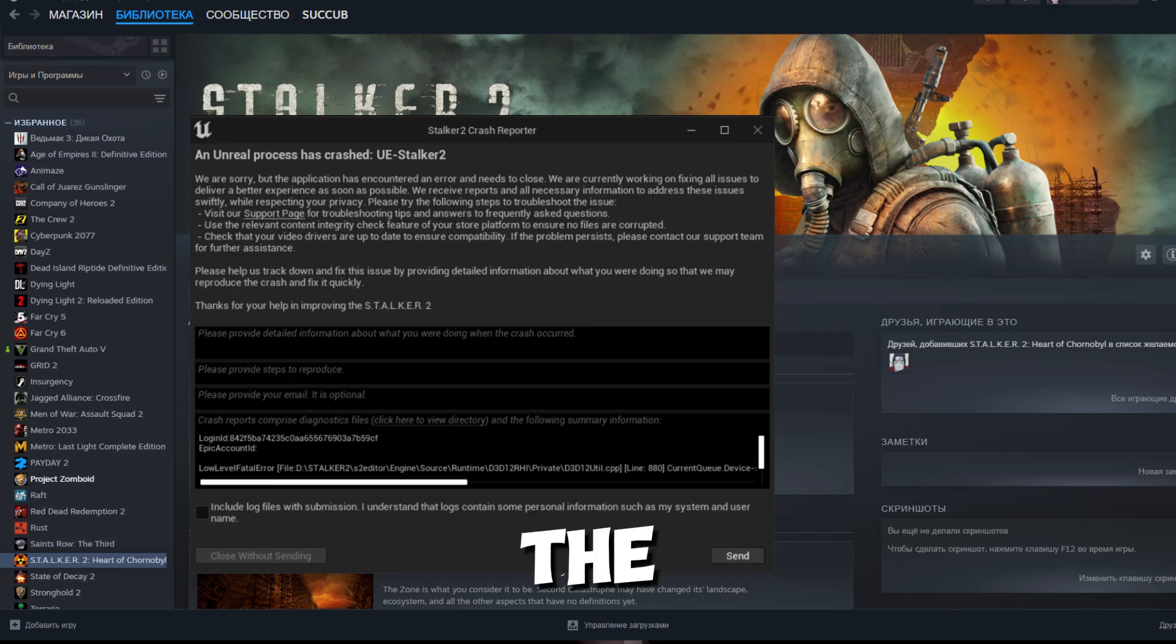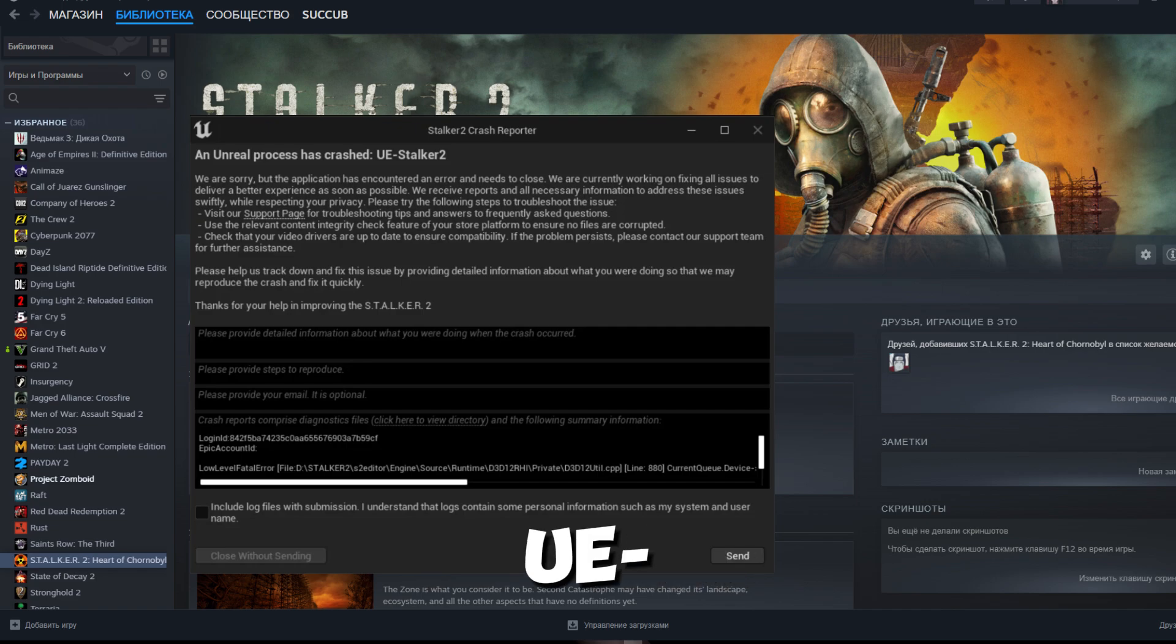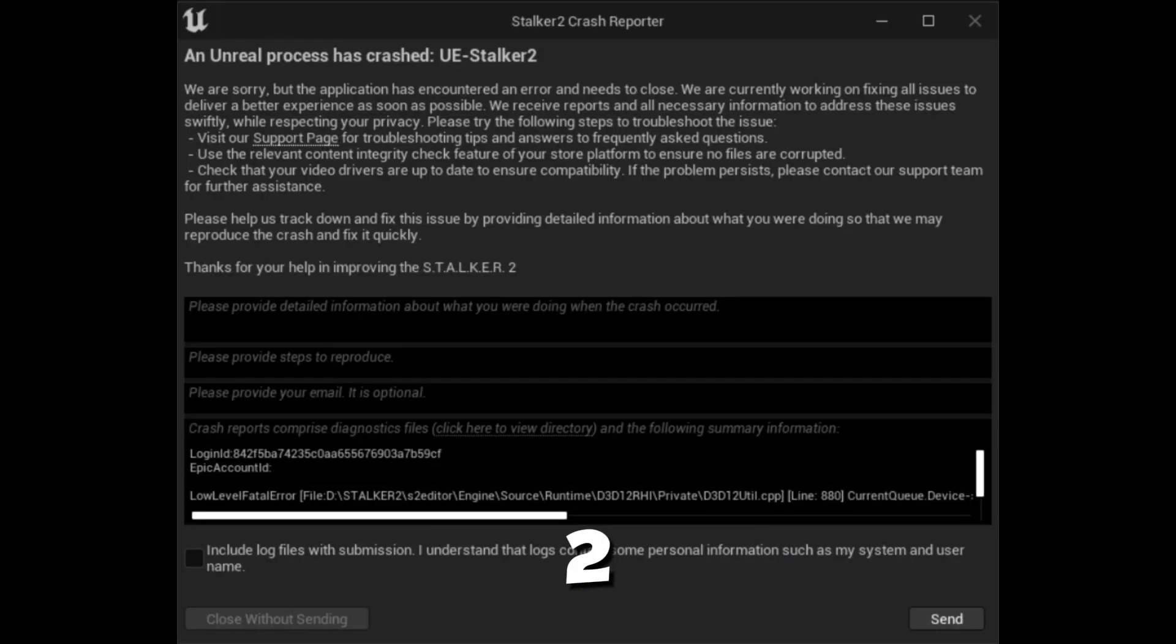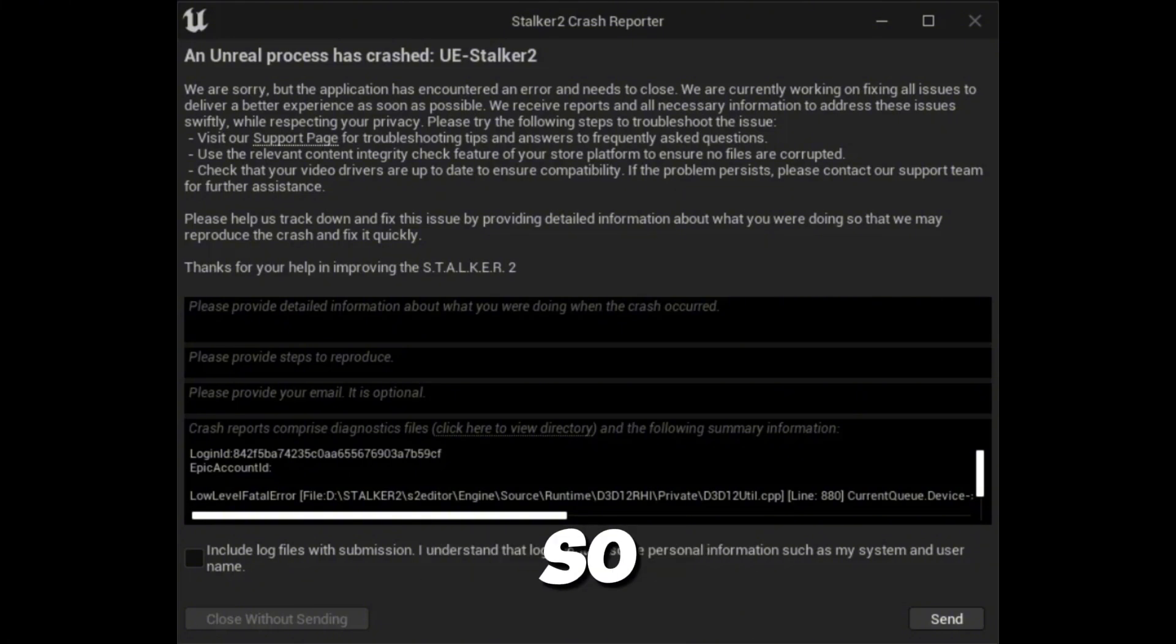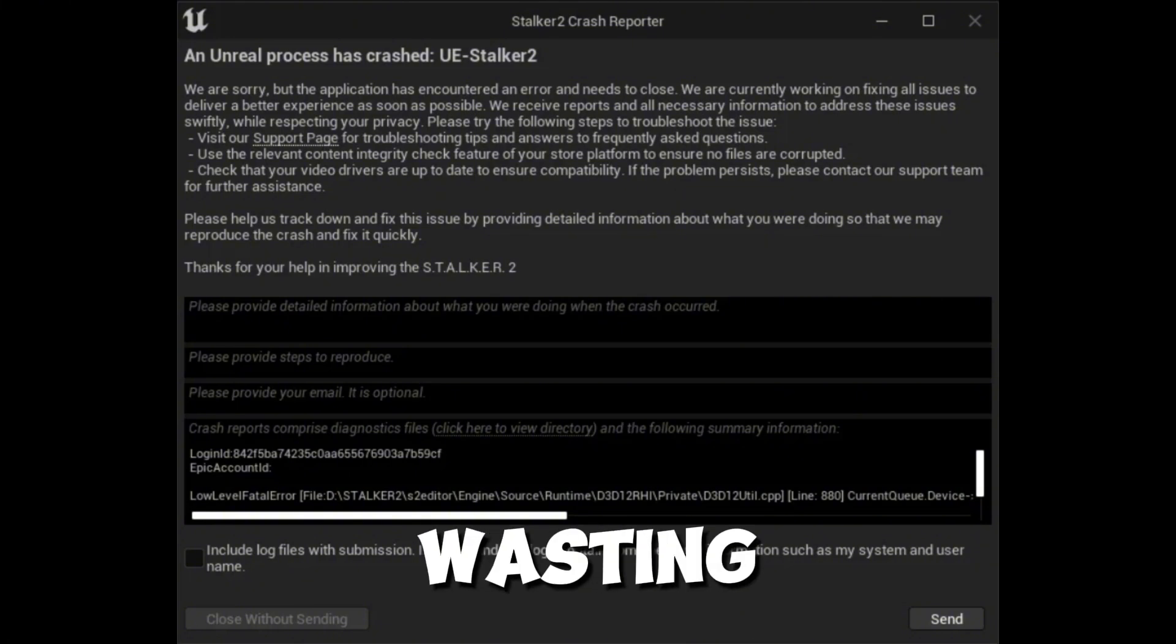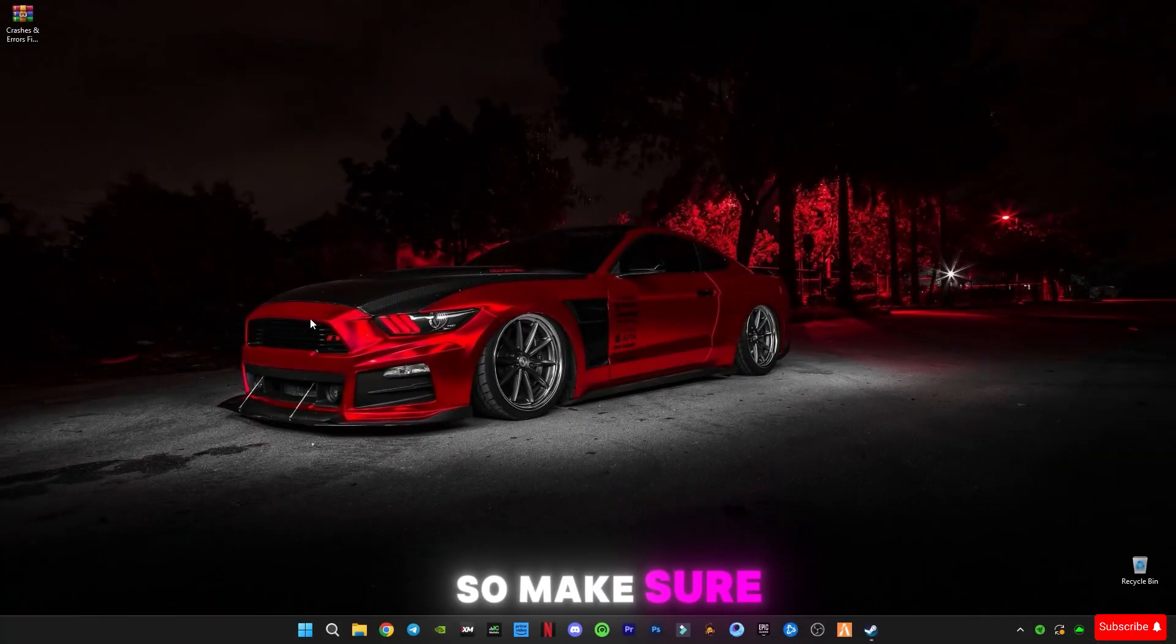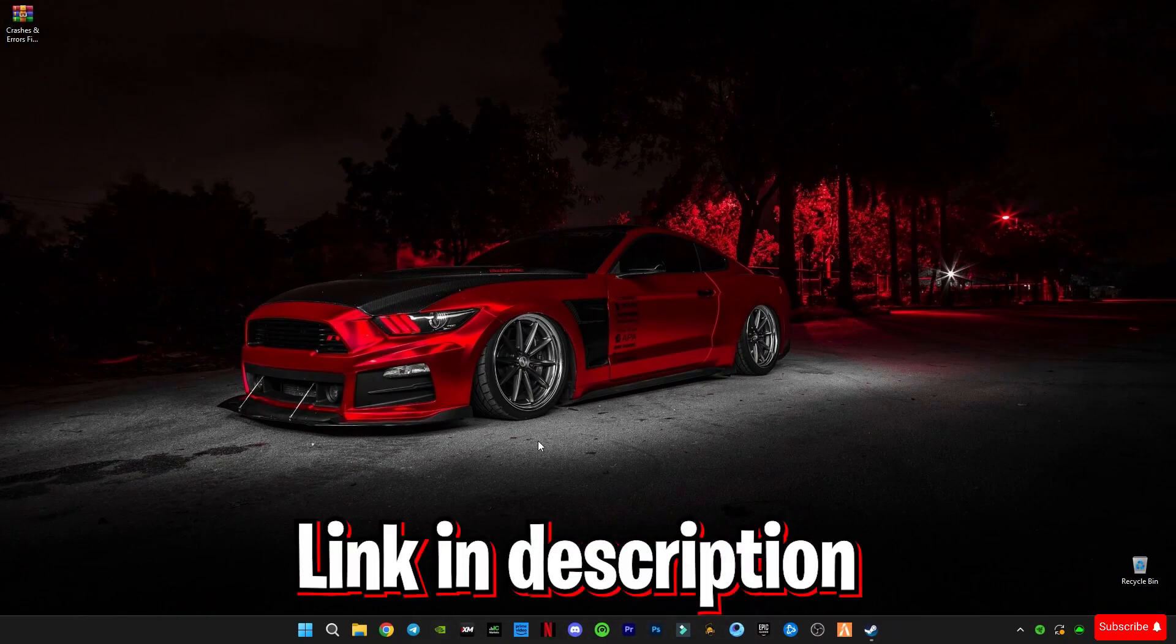In Stalker 2, the error that I got is an Unreal process has crashed UE Stalker 2. This will be the possible fix for all the crashes and errors in Stalker 2, so let's get started without wasting any time. First of all, there is a link in the description for this crashes and error fix guide.